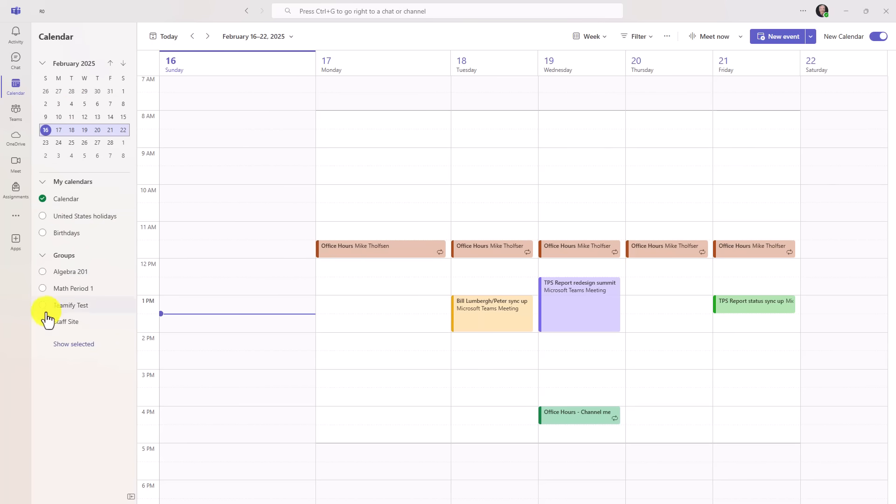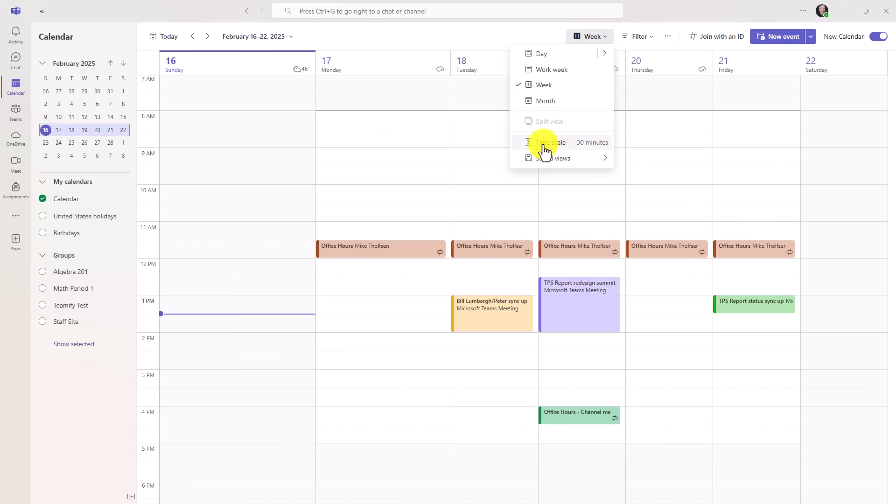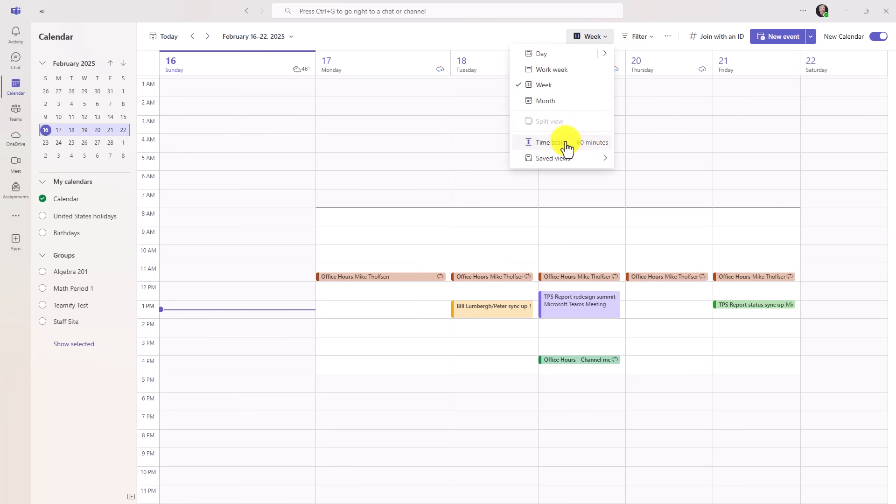They show up right here, just like it would in Outlook. My date picker is right over here. I also have now these little dropdowns for a day, work week, week, month. I can even change the timescale. So if I want to change my timescale to maybe 60 minutes, I can do that, just like I can in Outlook. We'll change that back to 30.